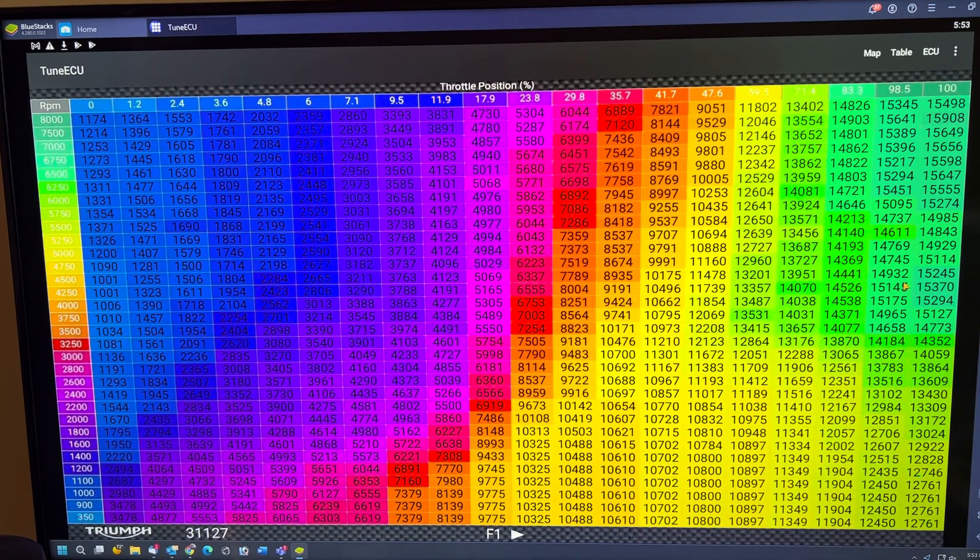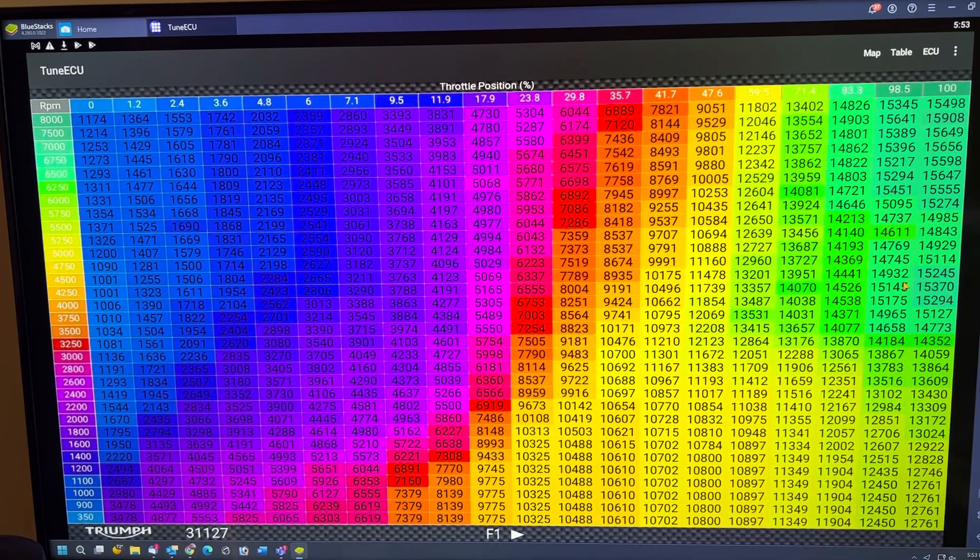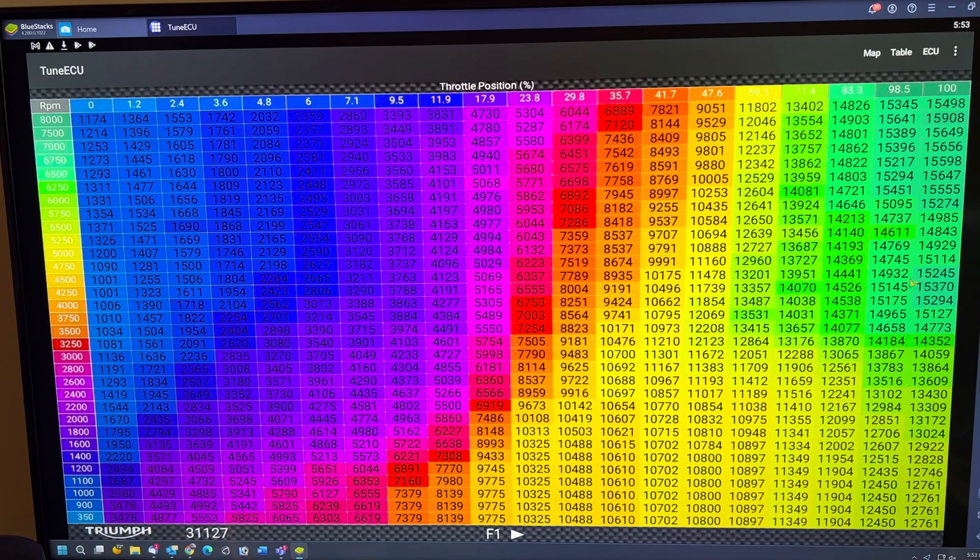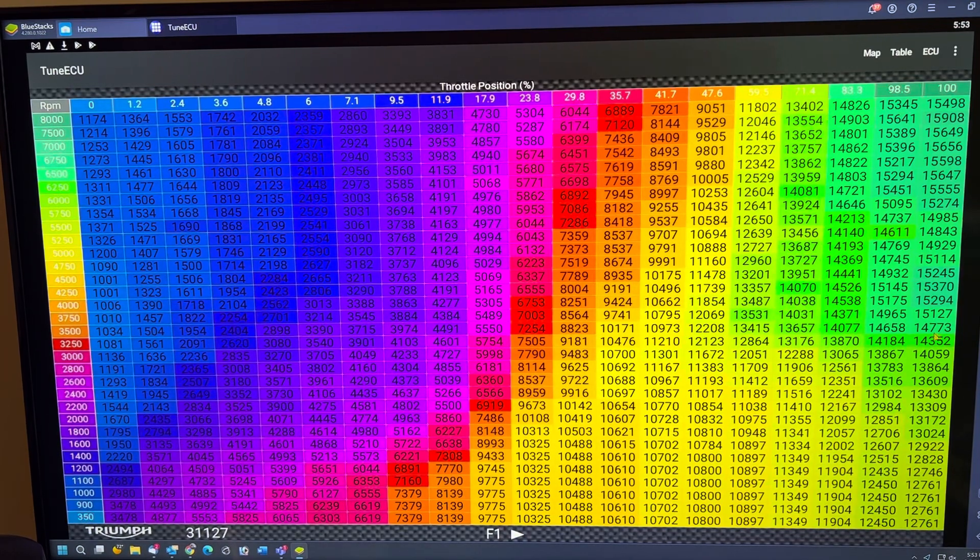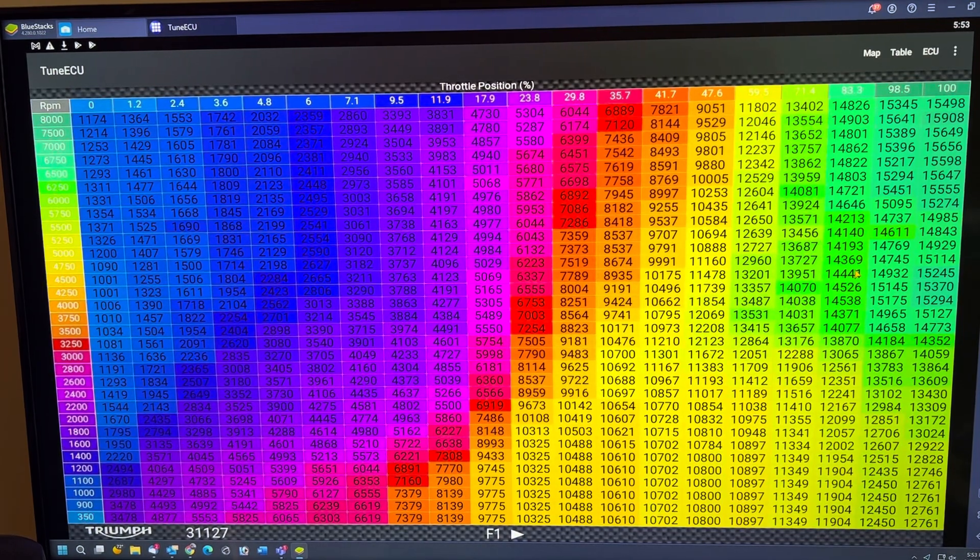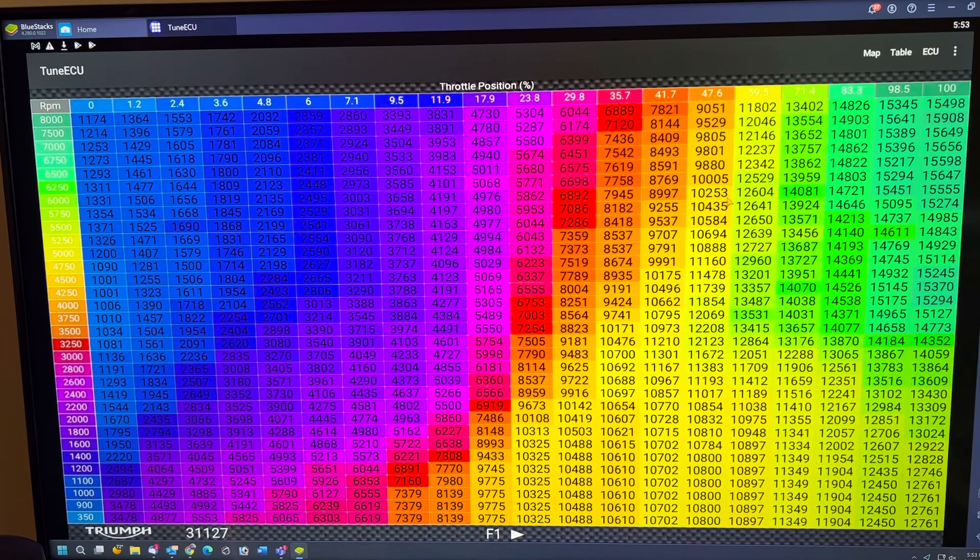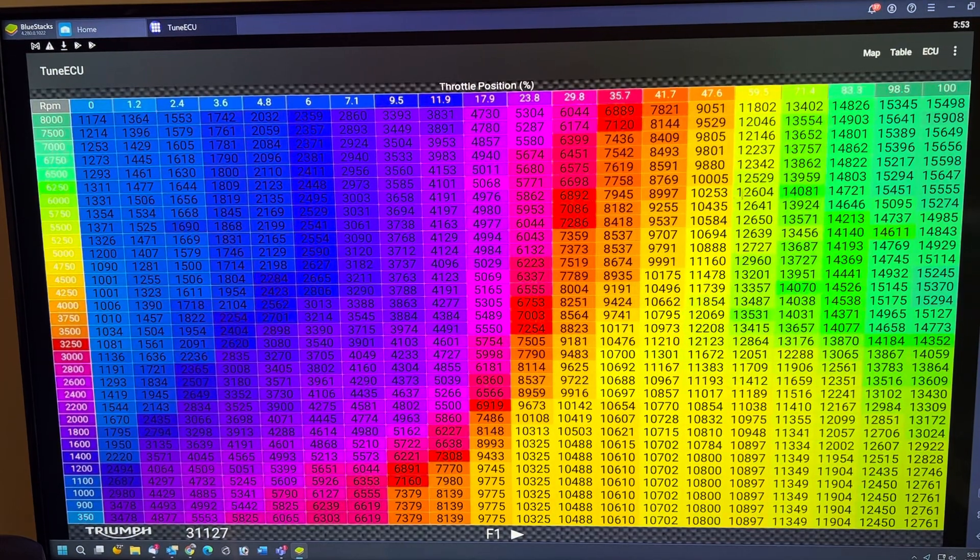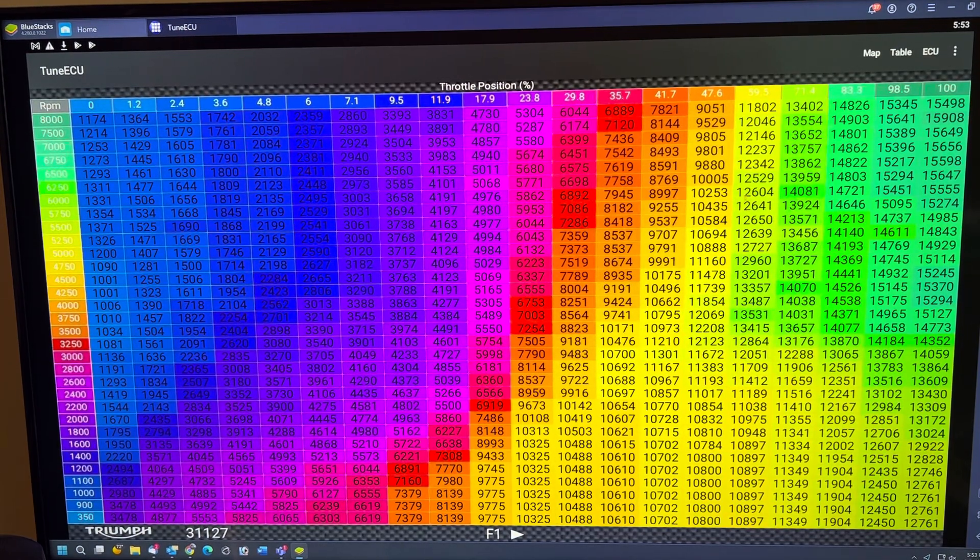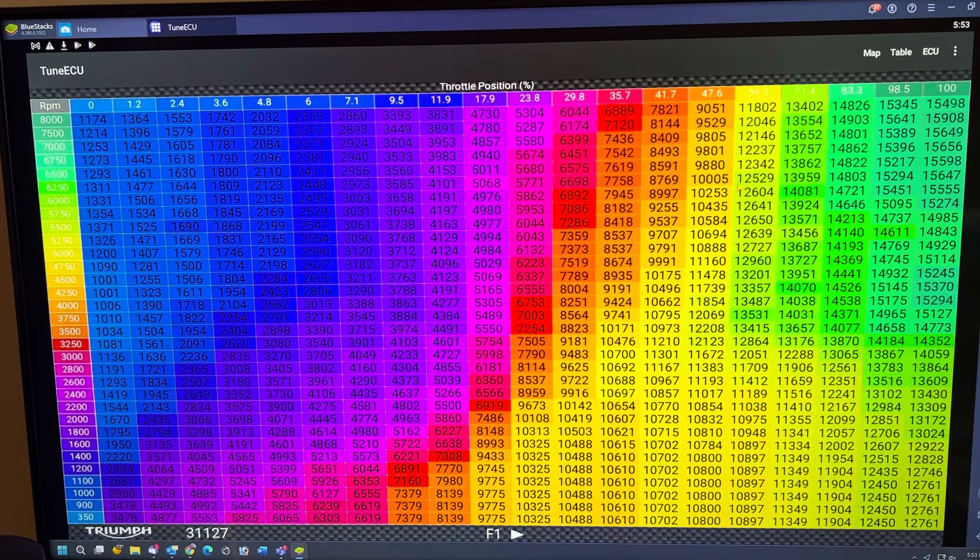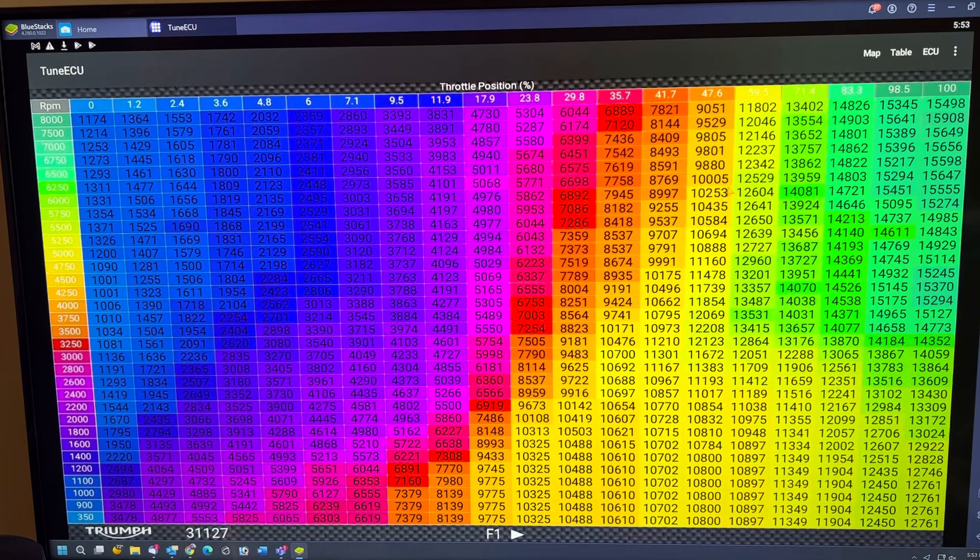So you give it 100%, it says, okay, at 6,000 RPMs, you're only going to get 50% of the throttle opening. So when you go to 6,000 RPM, you're only getting this much fuel. That's the difference, and that's the problem.